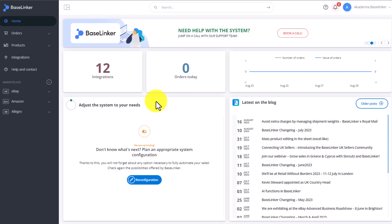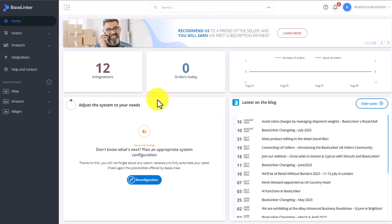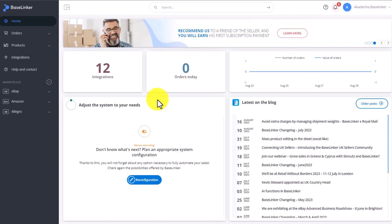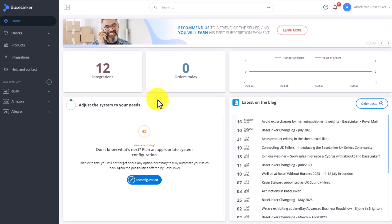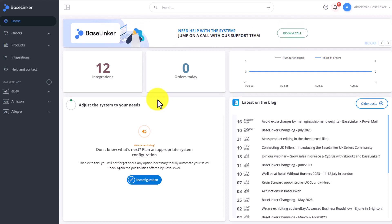This way, all of the products, their descriptions, images, and categories will be visible in Baselinker. Thanks to this, you'll be able to link the products you have in Baselinker with, for example, marketplace listings. In order to import products into your warehouse,